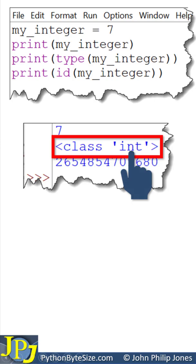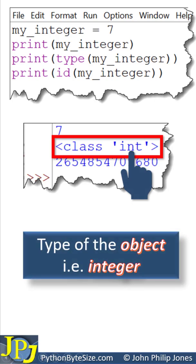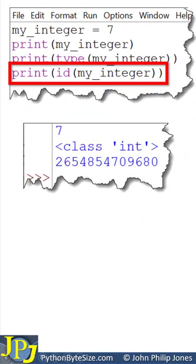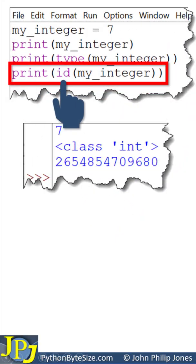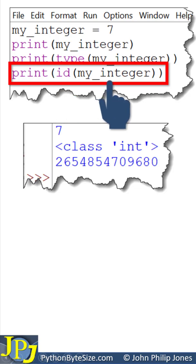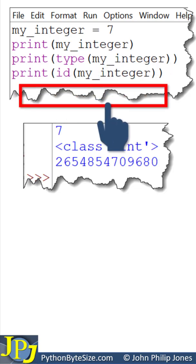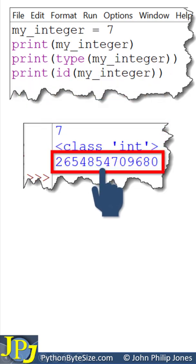This tells us we're dealing with an integer. That is, the type of the object is an integer. Now, this program statement will print the ID of my_integer, and the ID can be seen here.